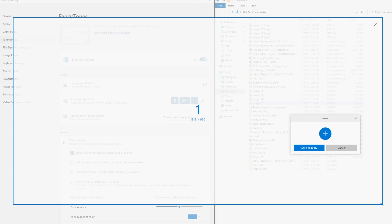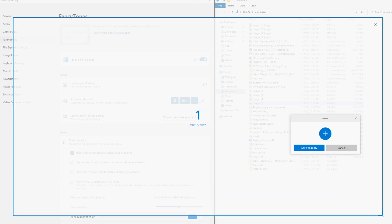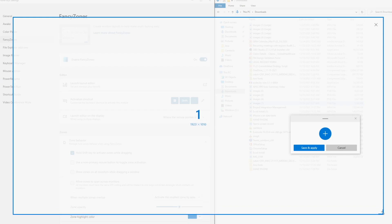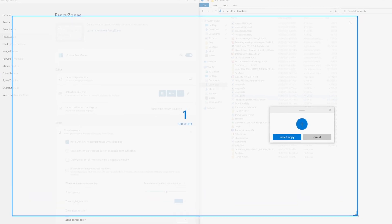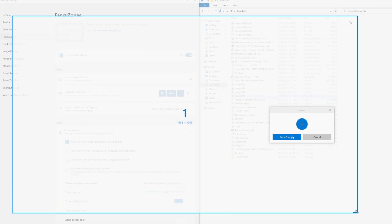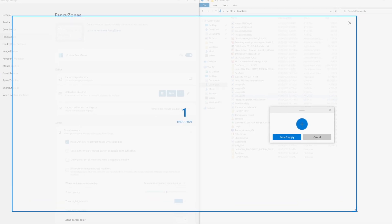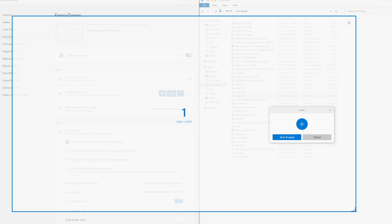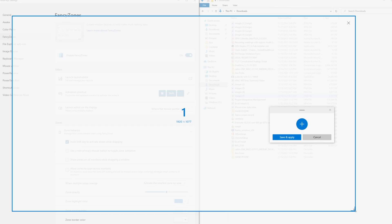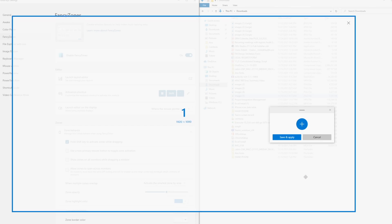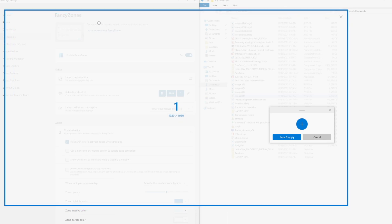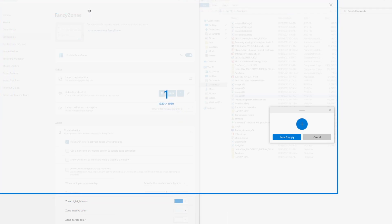So I can share this window in a Teams meeting. Now it does take a little bit of effort to get it exactly right. 1920, 1080. There we go. And then I can drag it to position it where I want.